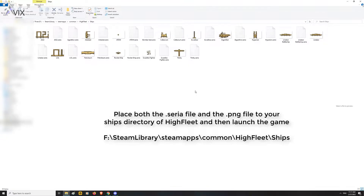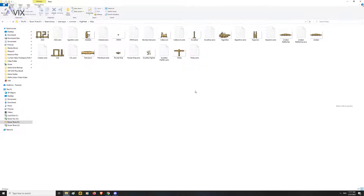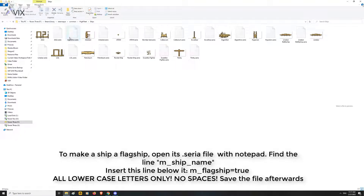Then launch the game. It will appear under your Shipworks and in the start of the campaign where you choose what ships to use for your expedition. If you want to make a ship a flagship, then all you need to do is open the .seria file for that ship using Notepad.